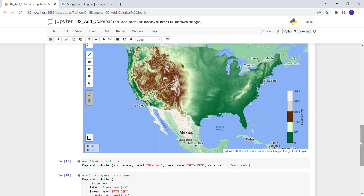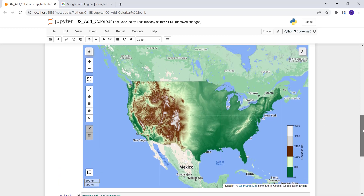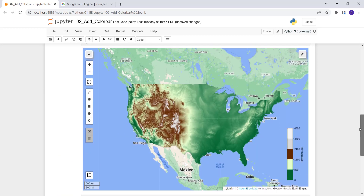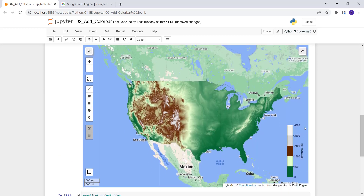That's how you add a color bar using the Earth Engine Python API — changing the orientation from horizontal to vertical, adjusting transparency, and adding discrete classification to continuous data for simpler visualization.